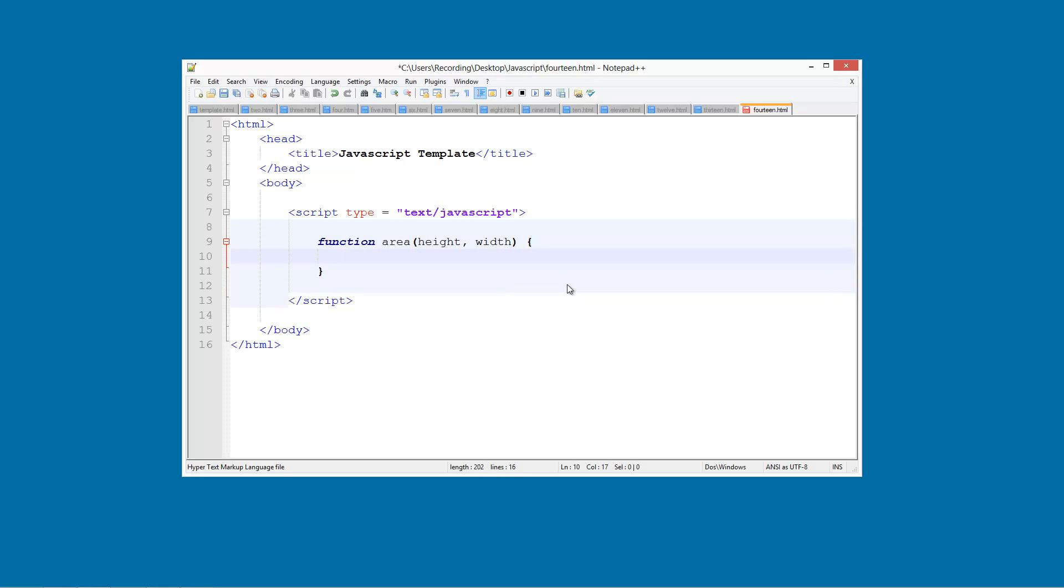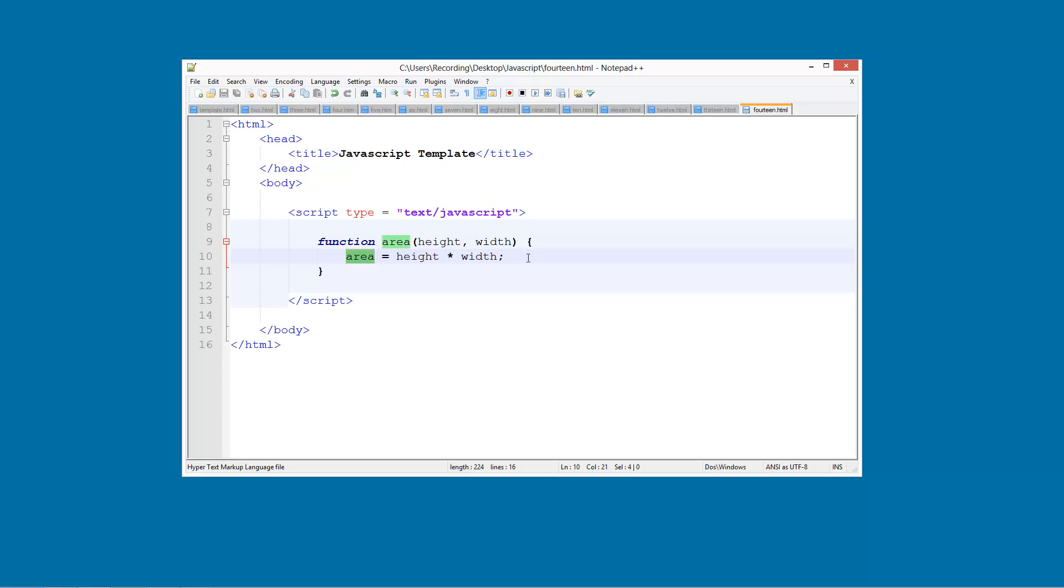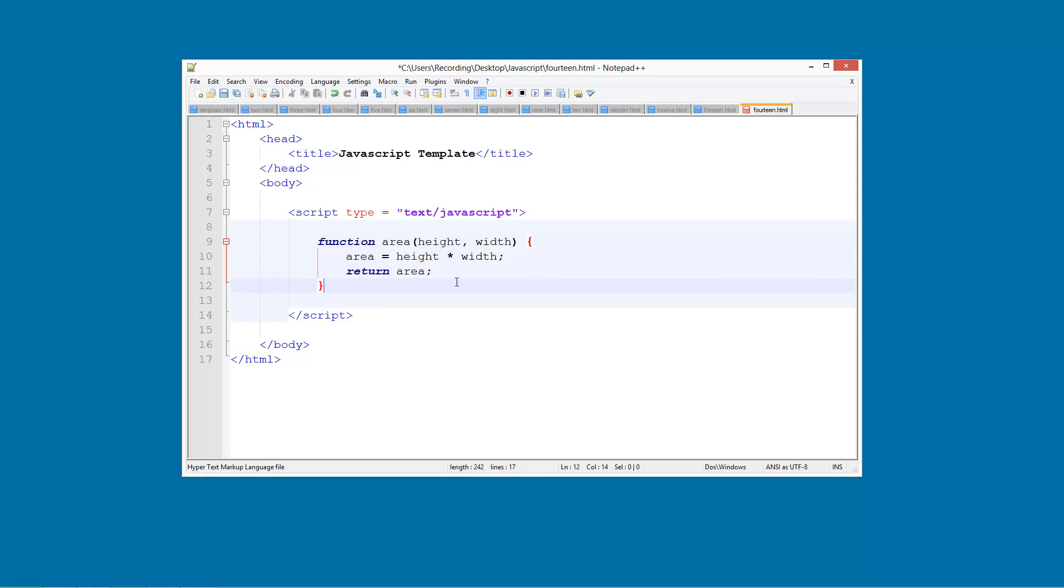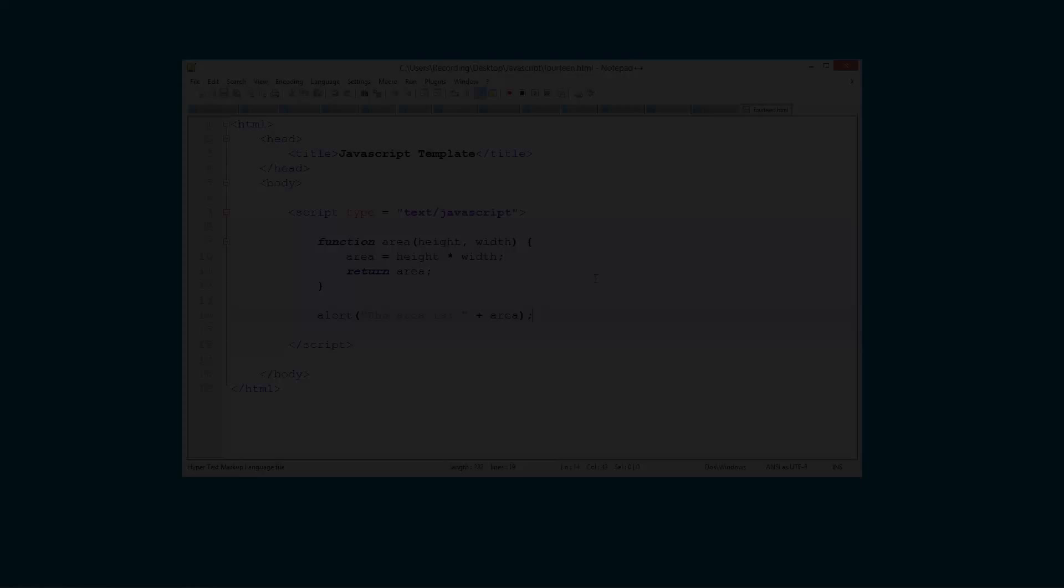And then here what we are going to do is going to do area equals height times width. And that is going to be equal to the area. So now what we are going to do is return this value and we are going to return area. So now down here we can do alert and the area is and then and we are going to do area. Save that.